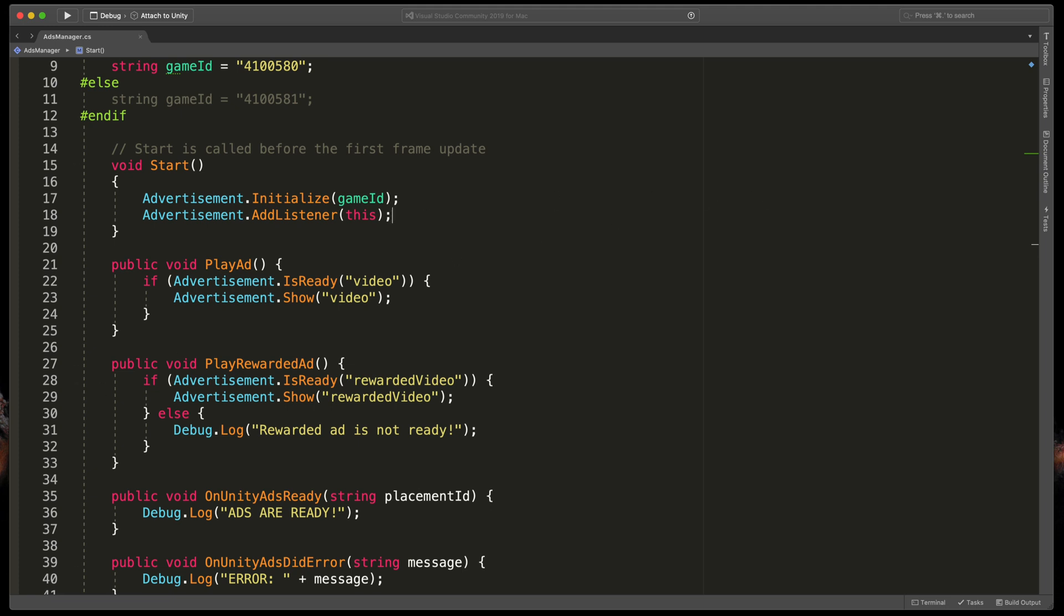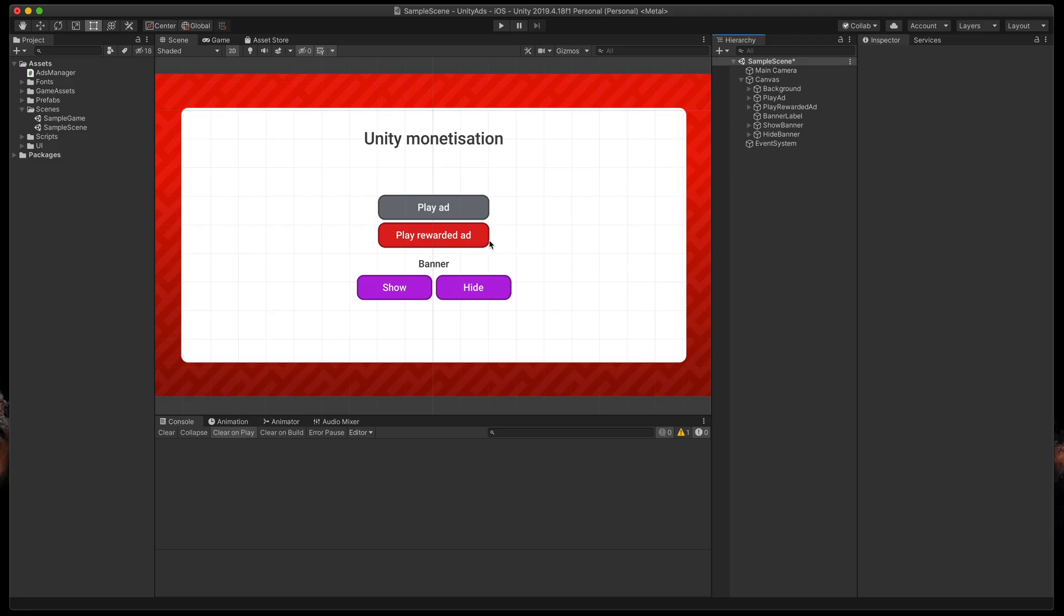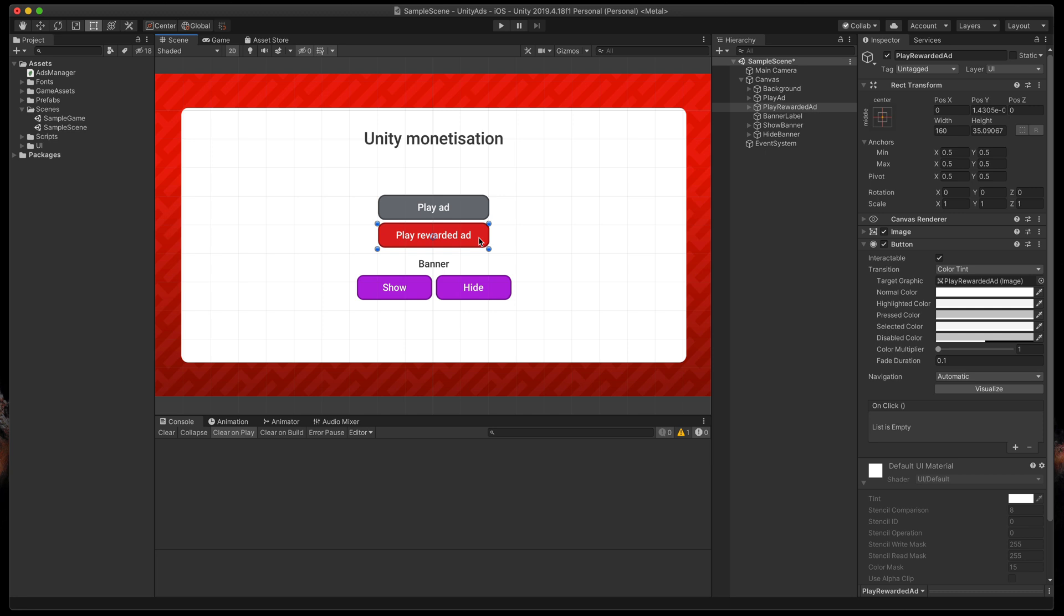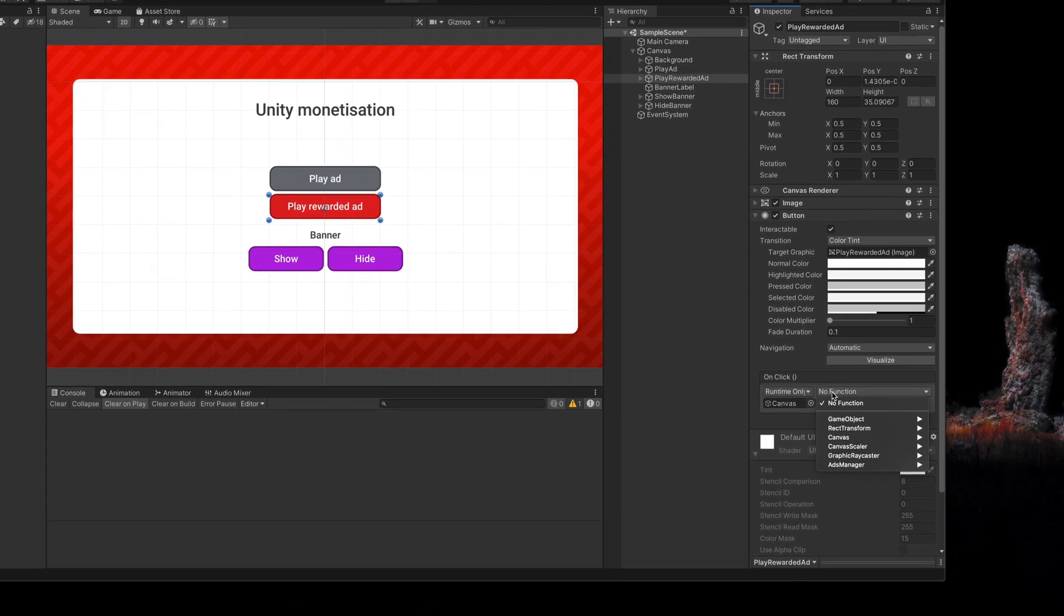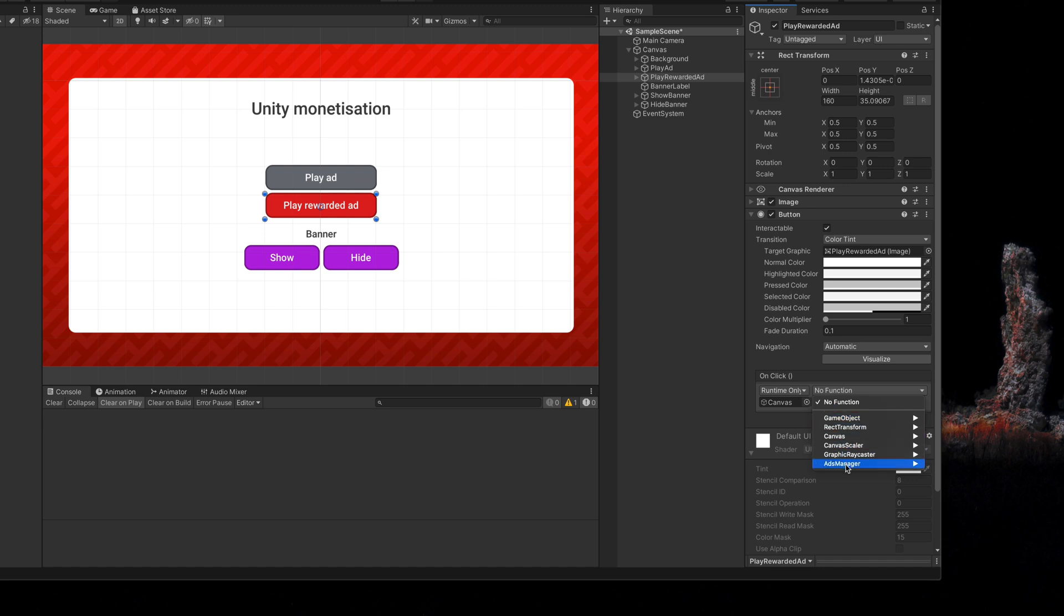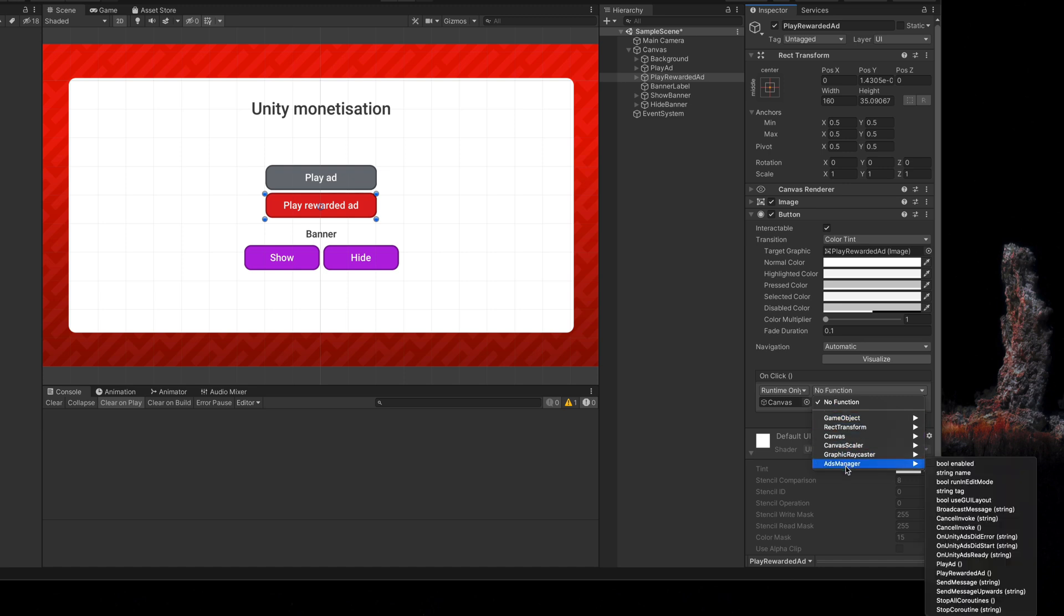That's it for rewarded ads. Let's test them out. As before I'll need to hook up the second button by dragging in the canvas right here and selecting AdsManager PlayRewardedAd.